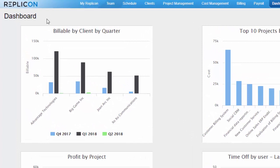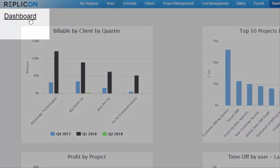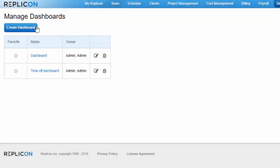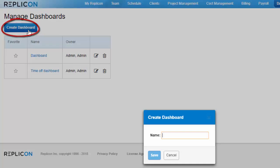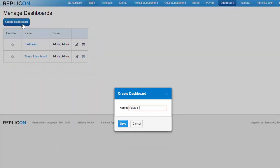To add a dashboard, click the name of the dashboard you're currently viewing and select Manage. Then click the Create Dashboard button and give your new dashboard a name. Remember, anyone with dashboard permission in your organization can view this new dashboard.